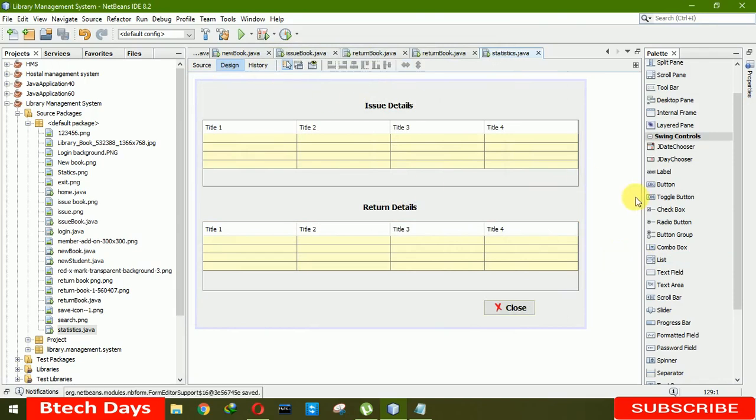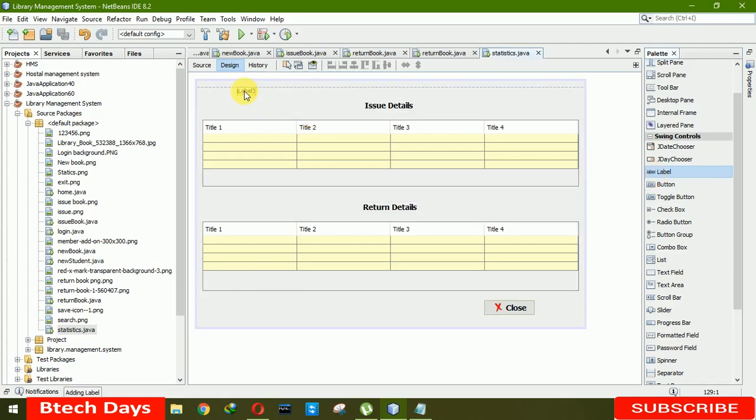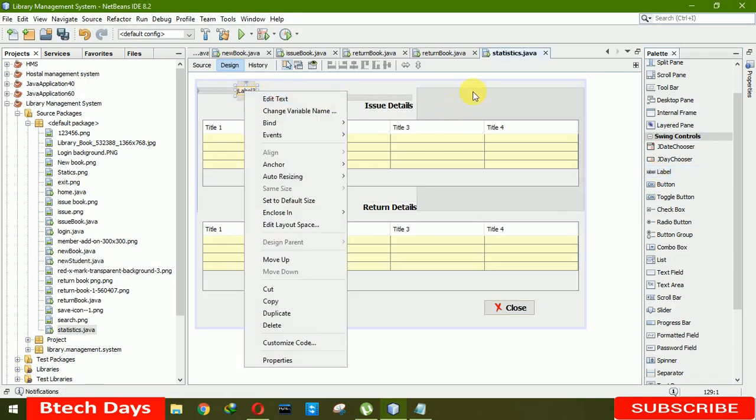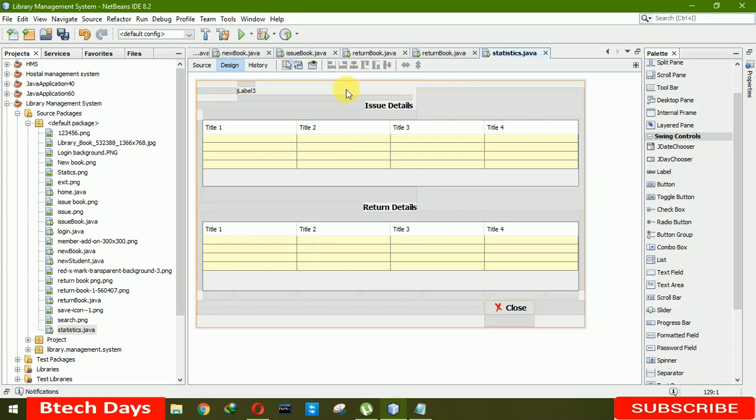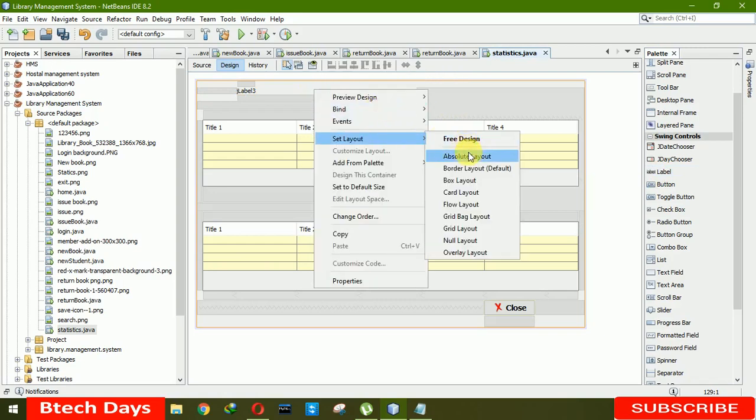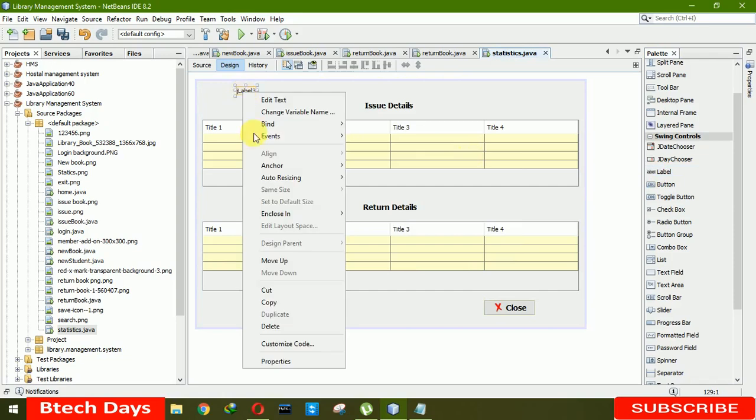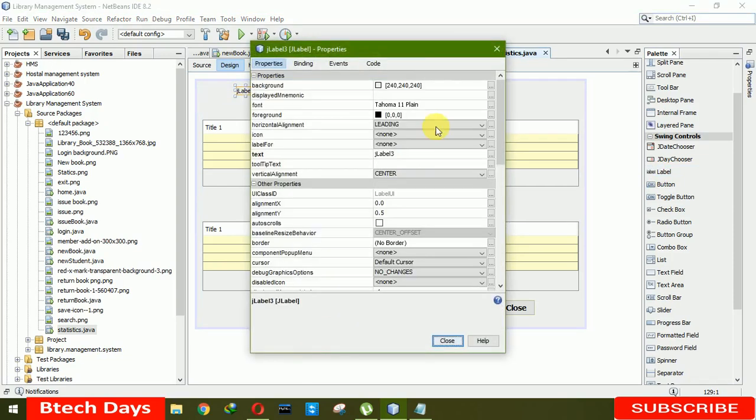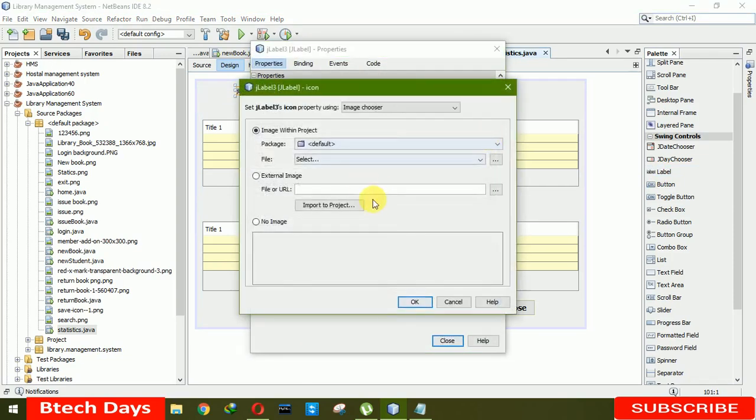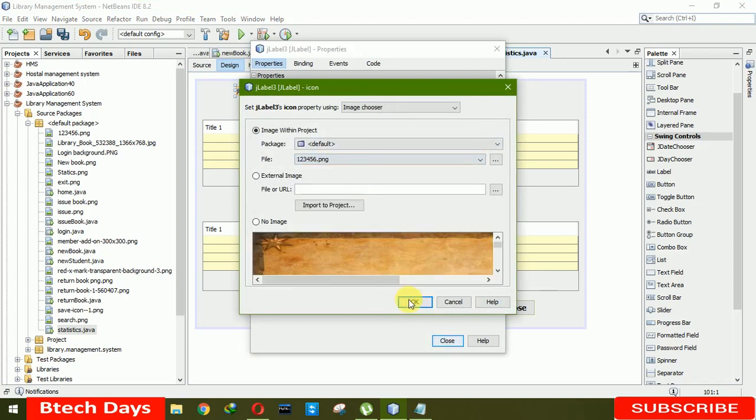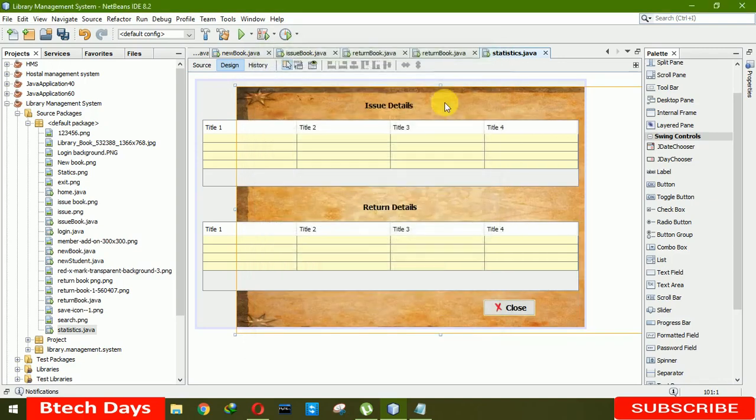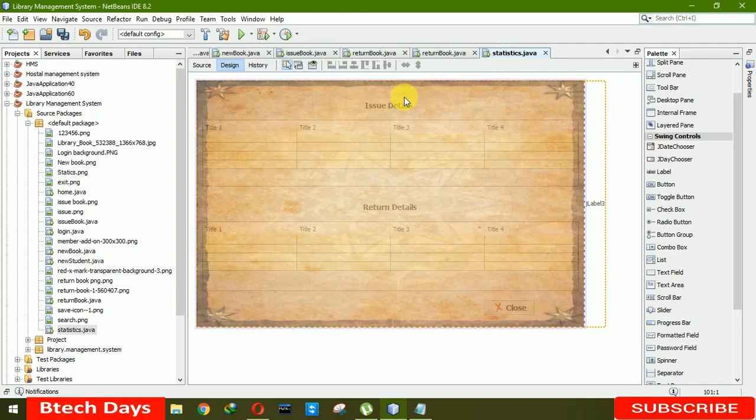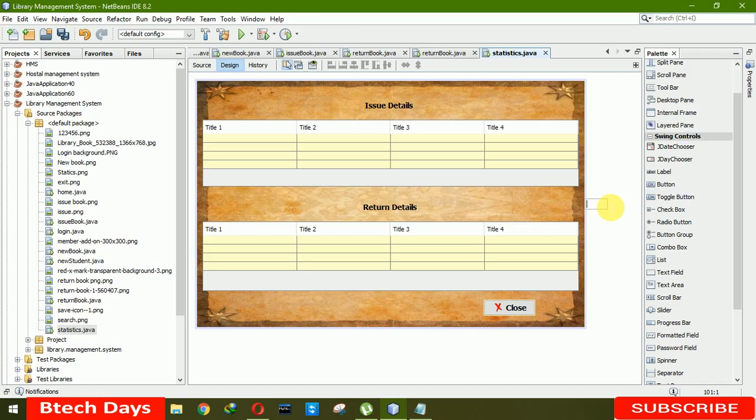Now we need an image background. For that, I'm putting a label here. Before putting it, we have to change this layout to set layout as absolute layout. After that, we're going to put an image icon here. Click on icon, select 1, 2, 3, 4, 5, 6. Click OK, close. Just put it on. Now we're removing the label name. Now you can see that our frontend has been completed.